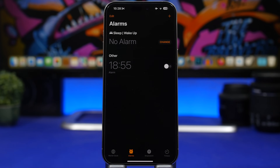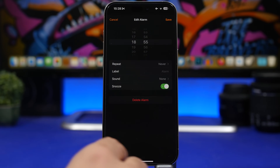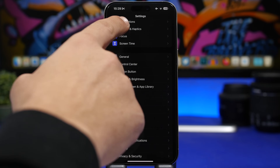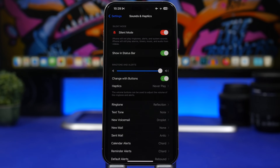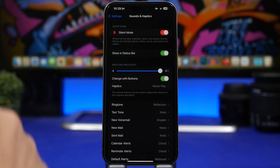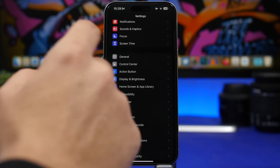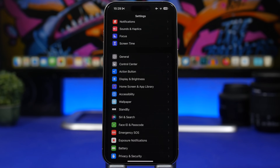Here's another hidden trick related to alarms. When editing your alarm, you cannot pick the volume directly — but you actually can, just not from the Clock app. Go to Settings and then Sounds & Haptics. There's no dedicated alarm slider, but the 'Ringtone and Alerts' volume also controls your alarm volume. Whatever you set there will be the volume your alarm plays at.